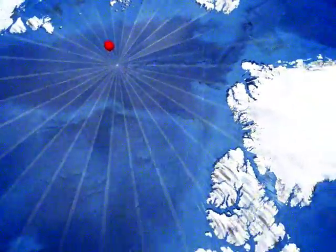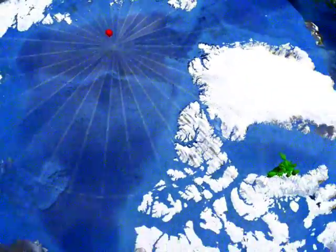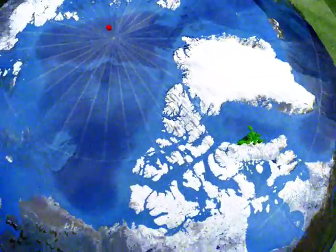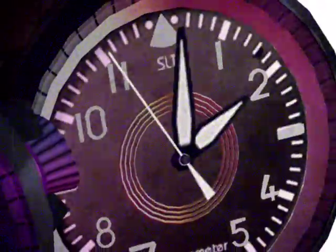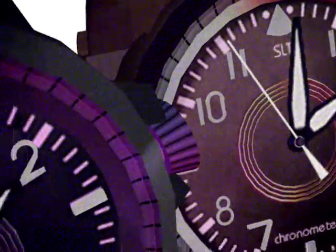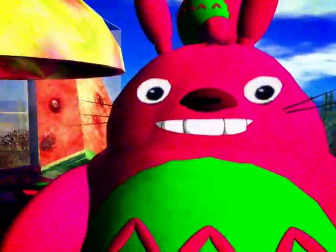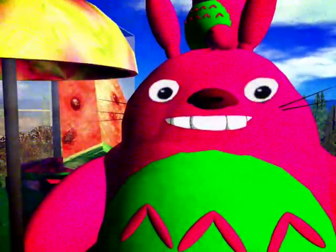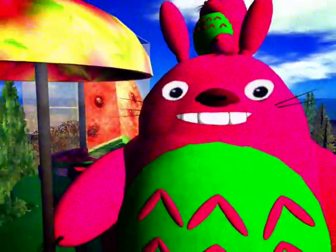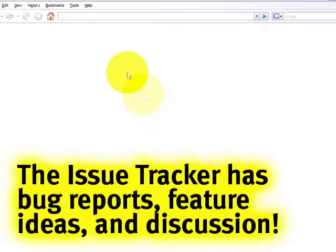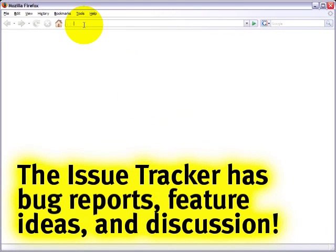In a world where bugs need to be fixed, in a time where features are born, one avatar shows you how to search the issue tracker. And that's why I'm here, Toralee Linden, to demonstrate the power of search.